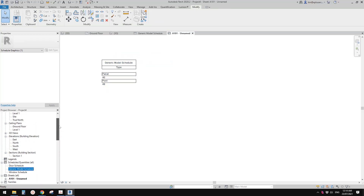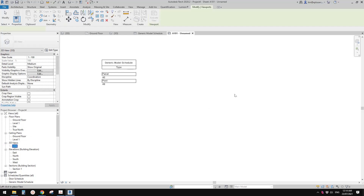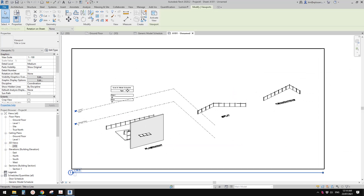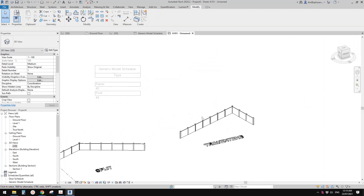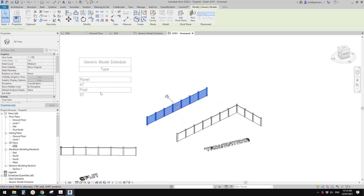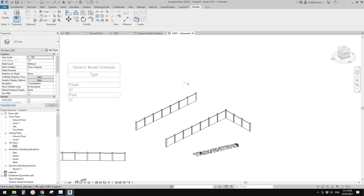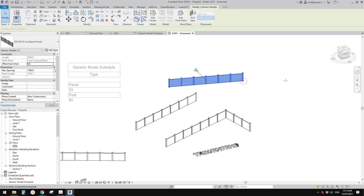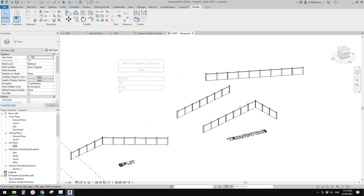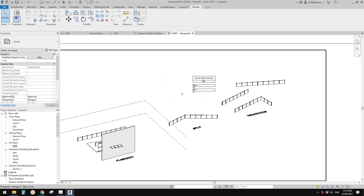Drag the 3D view onto the sheet as well and move it into position. Go into the 3D view — if you copy a line-based family, the numbers in the schedule will update accordingly. Use Create Similar to draw another one on the work plane. That's it — if you have any questions please let me know, I'll see you next time. Thank you, bye.